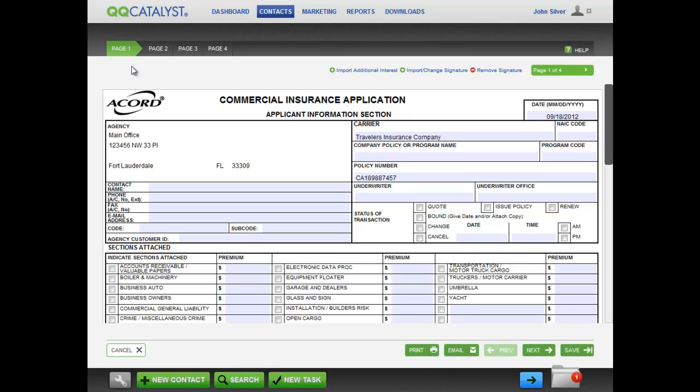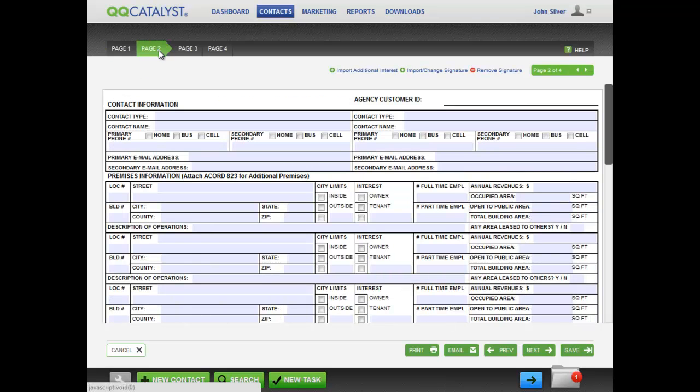When the form has multiple pages, QQ Catalyst will show each page as a separate step in the guided workflow.